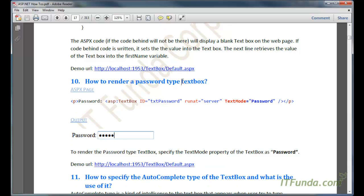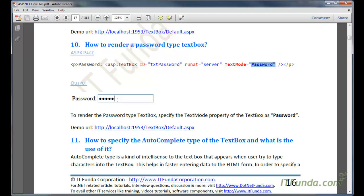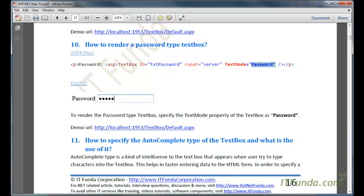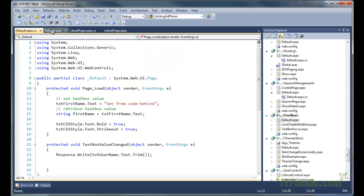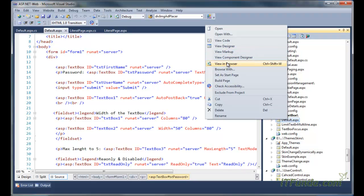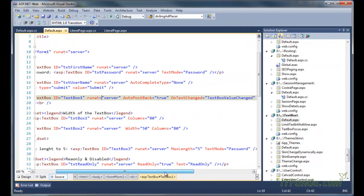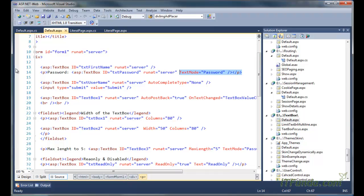The next how-to is how to render a password type text box. In order to render a password type text box, we can specify TextMode equal to Password. This will bring the text box into password mode, so whatever you type, the characters will not appear - only dots will appear. Here in this page, I have a text box whose TextMode is Password. When I run this page and type anything into the password box, it will not appear - only dots will appear. This is the way to render a password text box on the browser by specifying the TextMode property to Password.